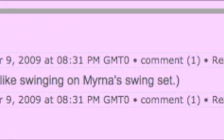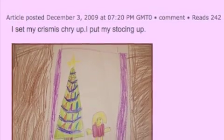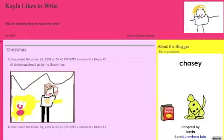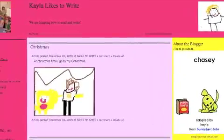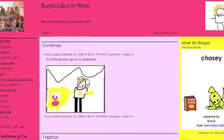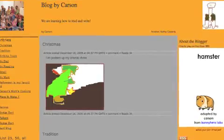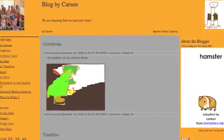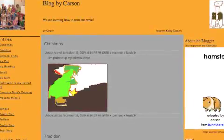I'm a better writer on my blog. I can see and sound out words better. My writing gets better every time I write on the blog. Our blogs are an online portfolio of our work.